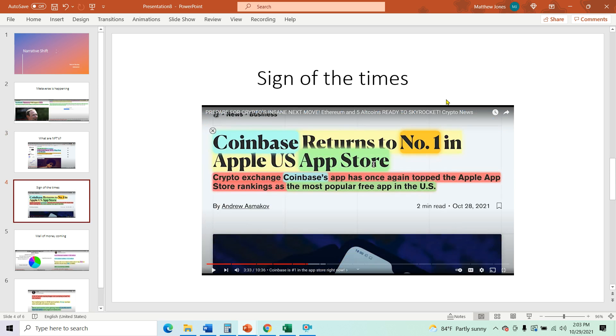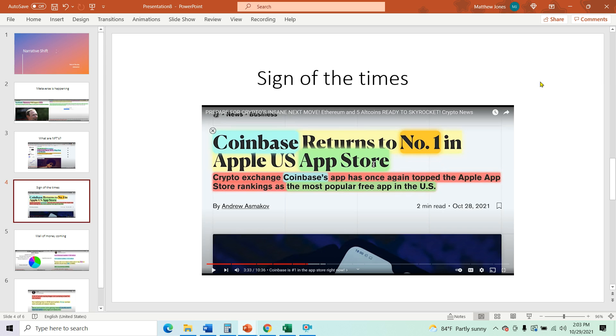So this is sign of the times. Coinbase returns to number one in the Apple US app store. So what does this tell you? This tells me that people are getting back into crypto. So, and it says returns, I don't know when the last time it was at number one, but I'm assuming it was either earlier this year or back in 2017 when the last having took place and everybody was downloading it.